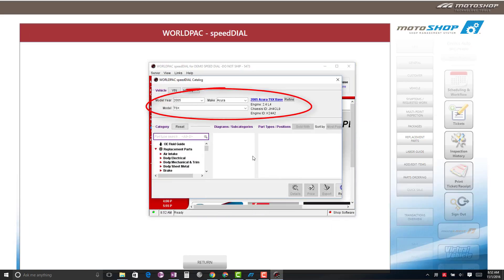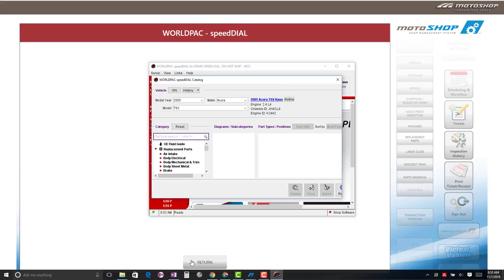Note, the vehicle information will be transferred to Speed Dial. If you have Speed Dial maximized, we recommend minimizing the screen so you are able to view the Return button on the bottom of your screen.